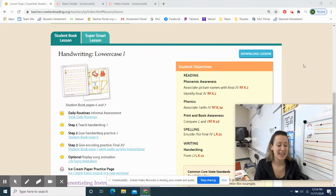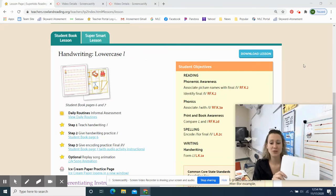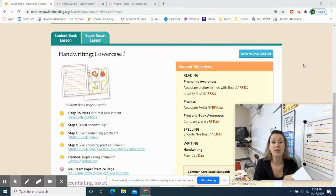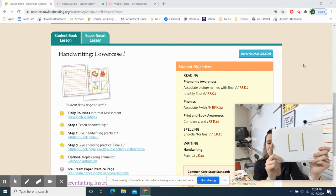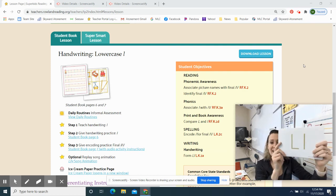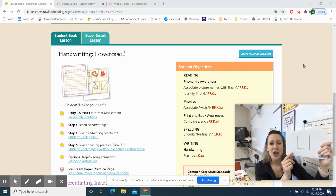Hi, my sweets. Happy Wednesday. So today what we're going to do is go through our letter cards and then we'll get into our work. Say it with me. Ready, set, go.